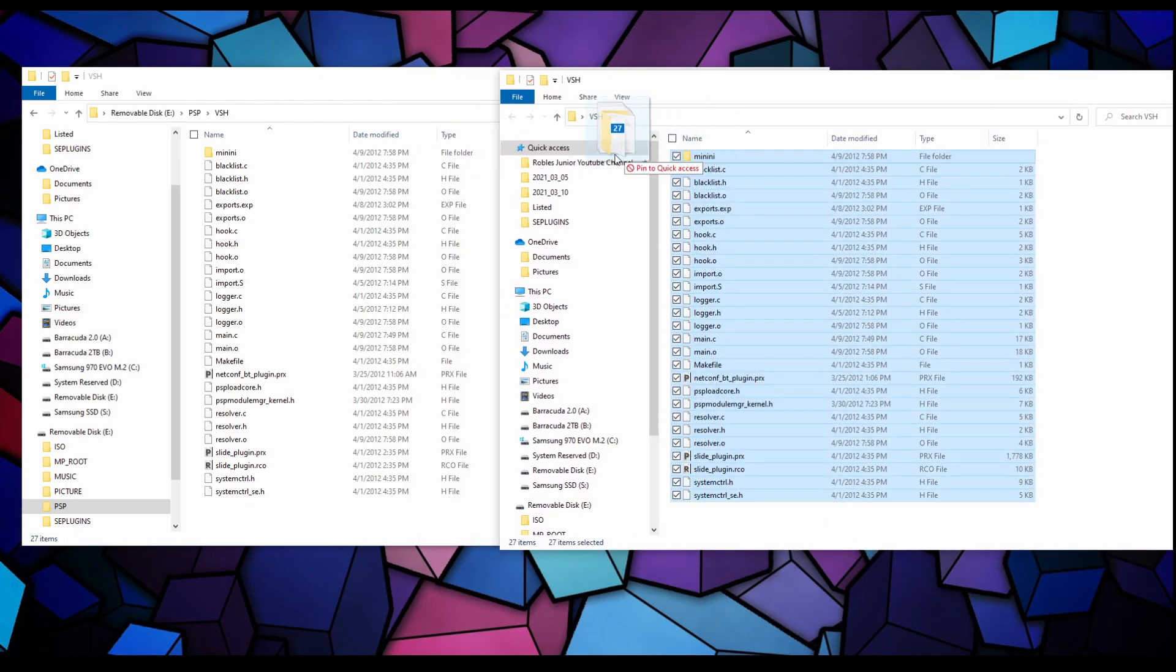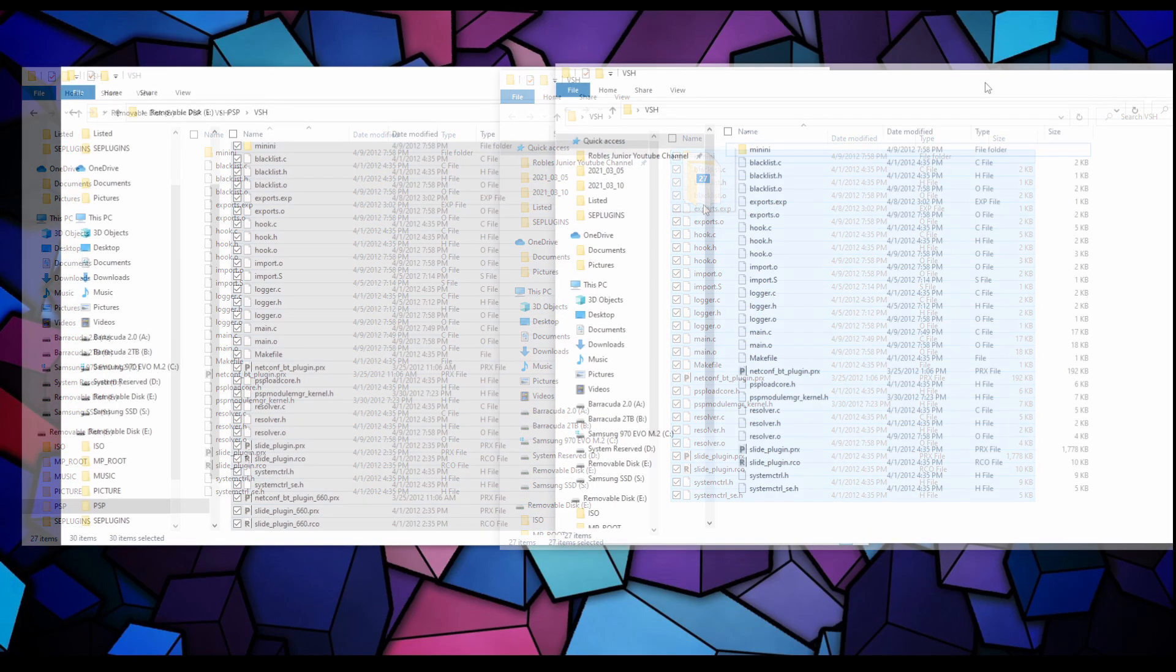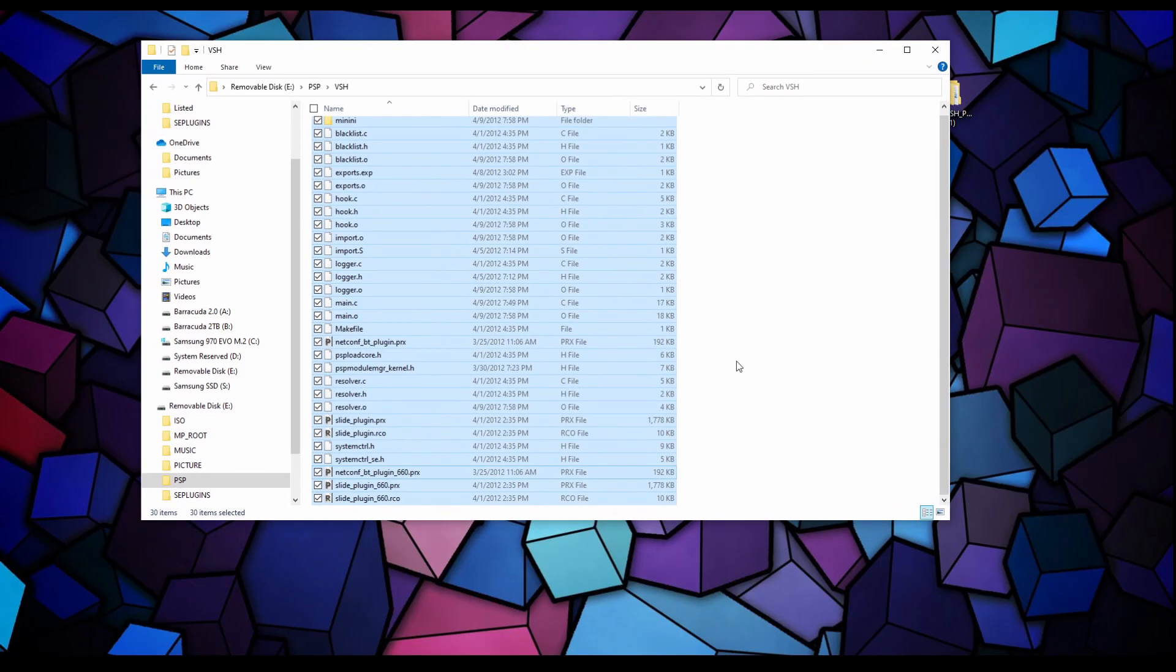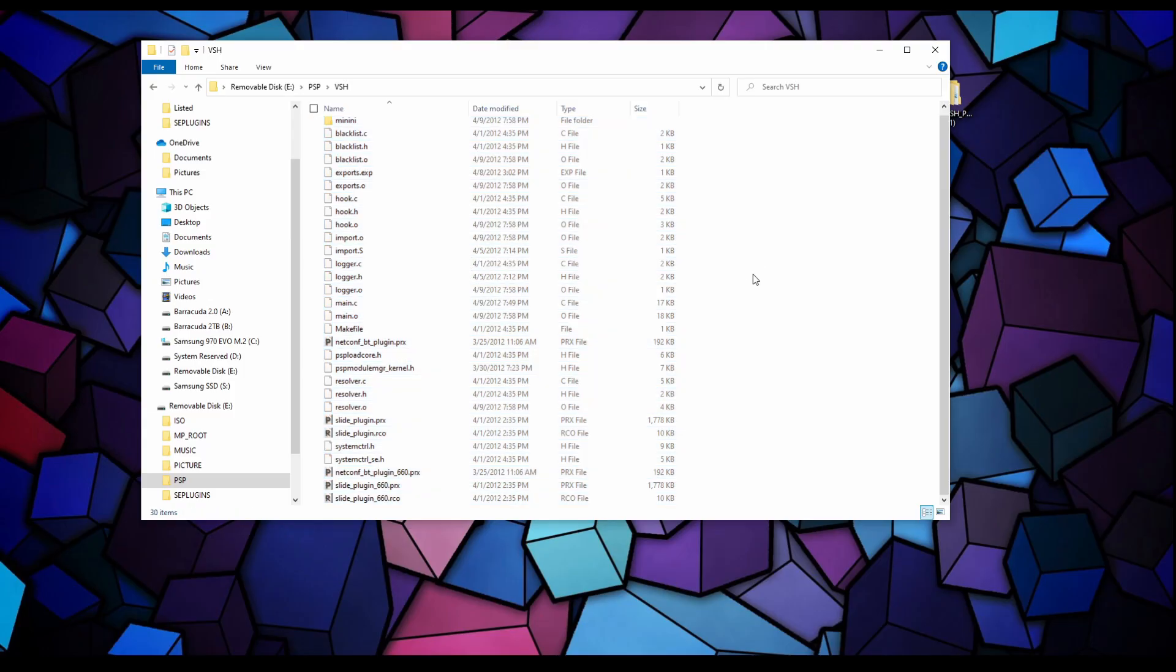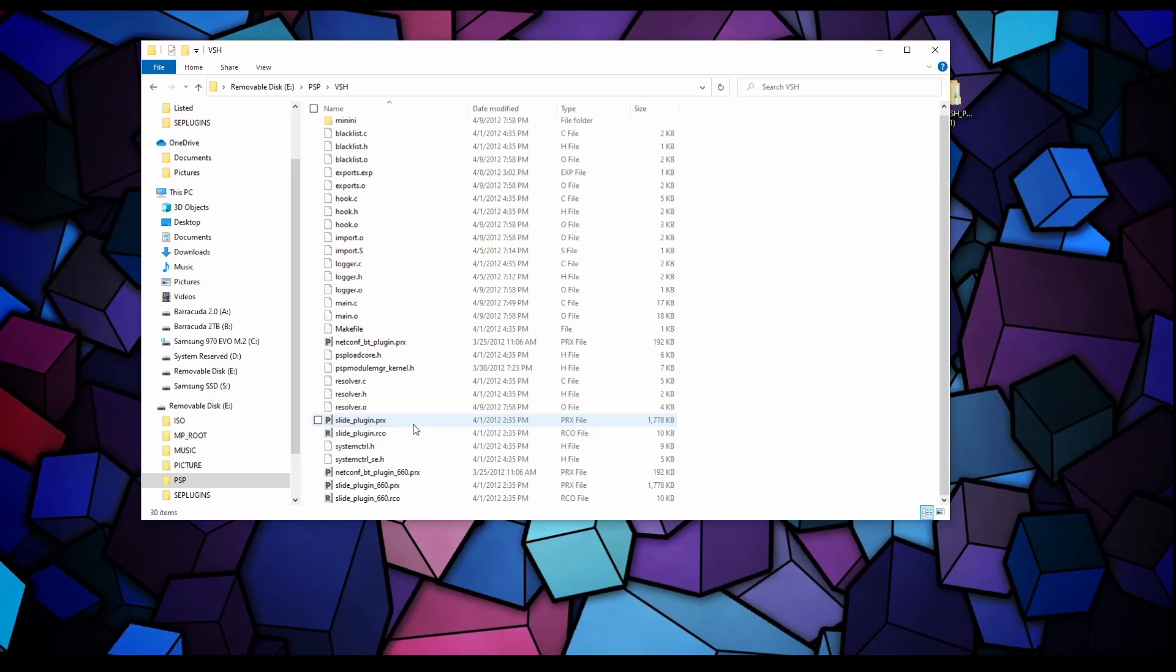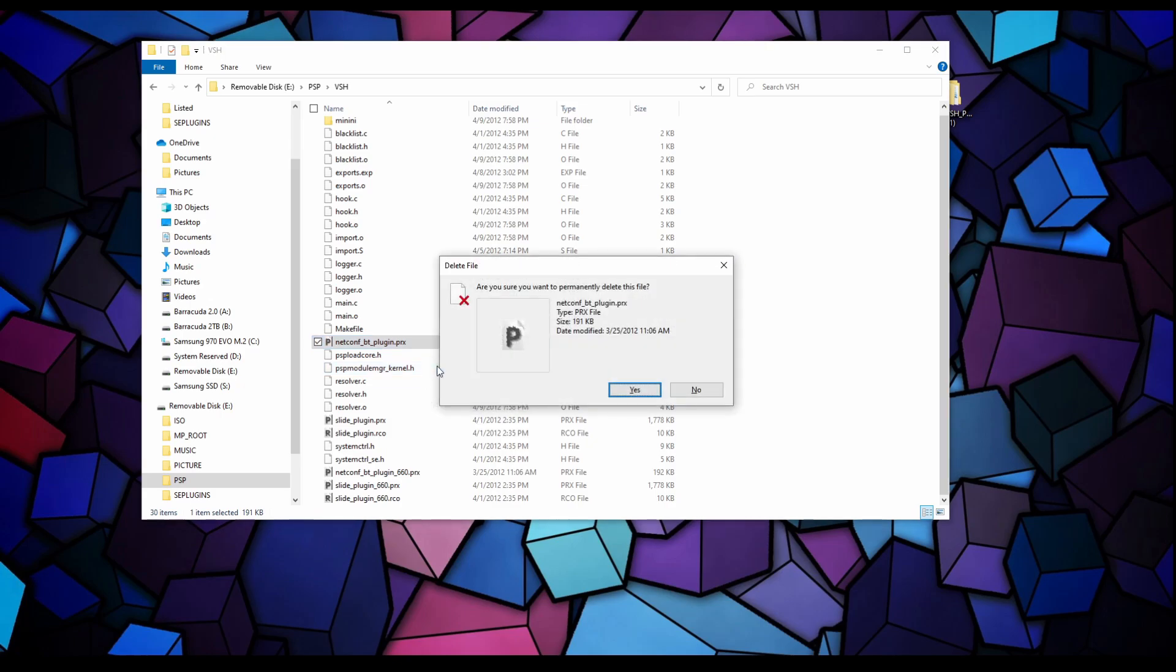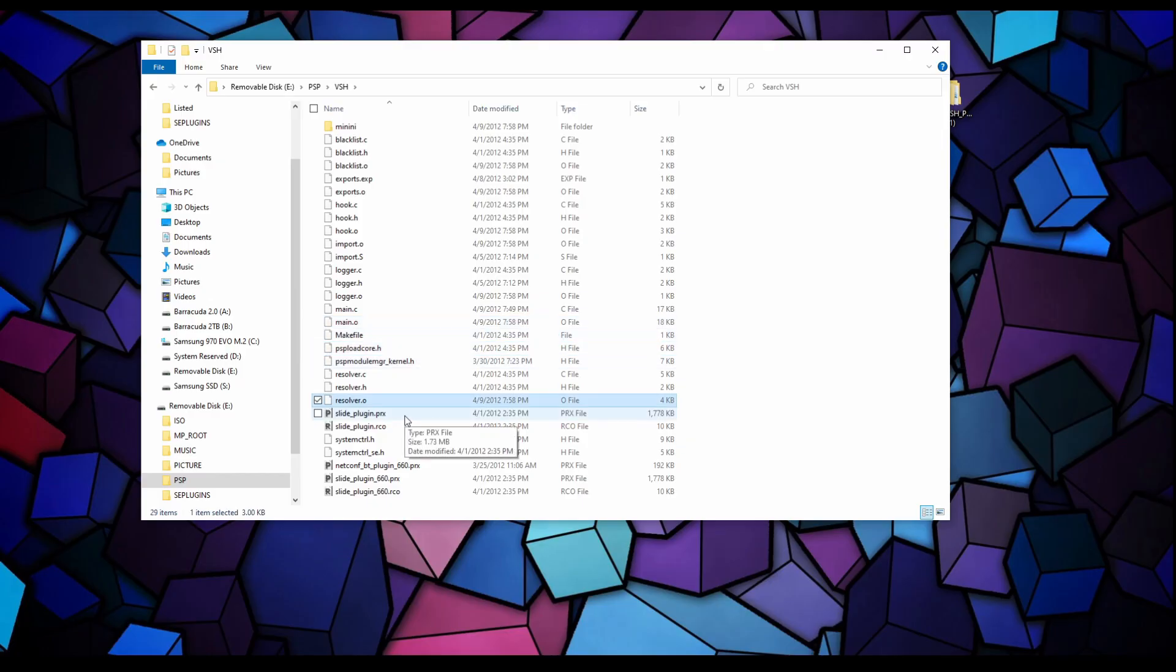Right click, new folder, name it VSH. Let's open that up and here we want to right click and paste. Next we're going to open that VSH folder we copied over from the other version 2.0 folder. What we want to do is grab everything that's in this folder and copy it over to your new VSH folder on your PSP.